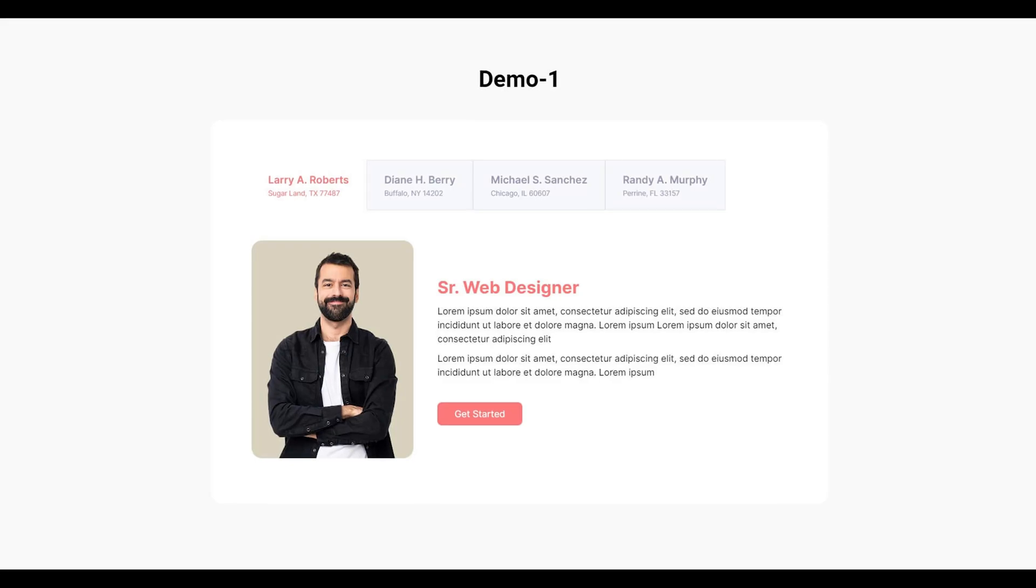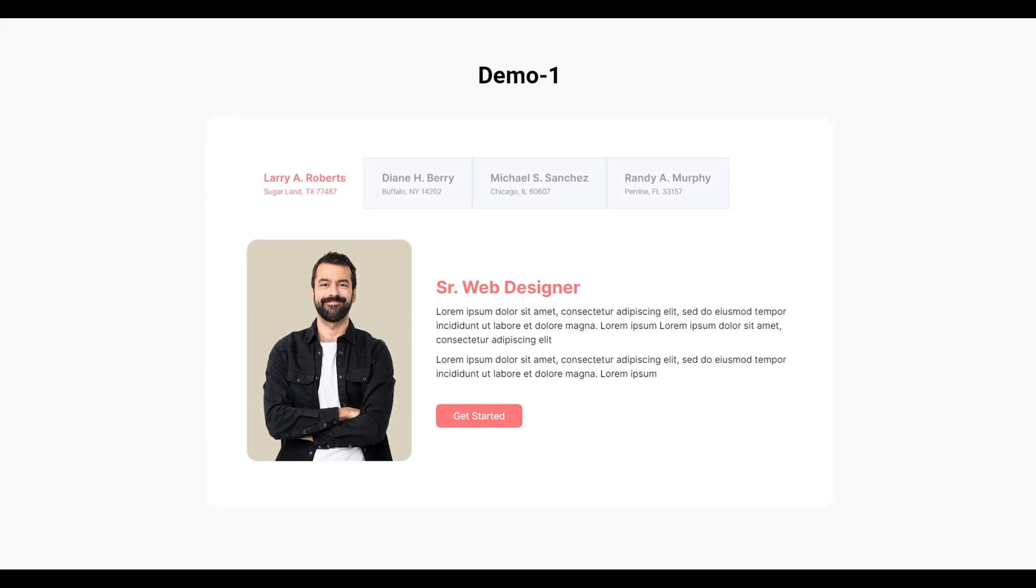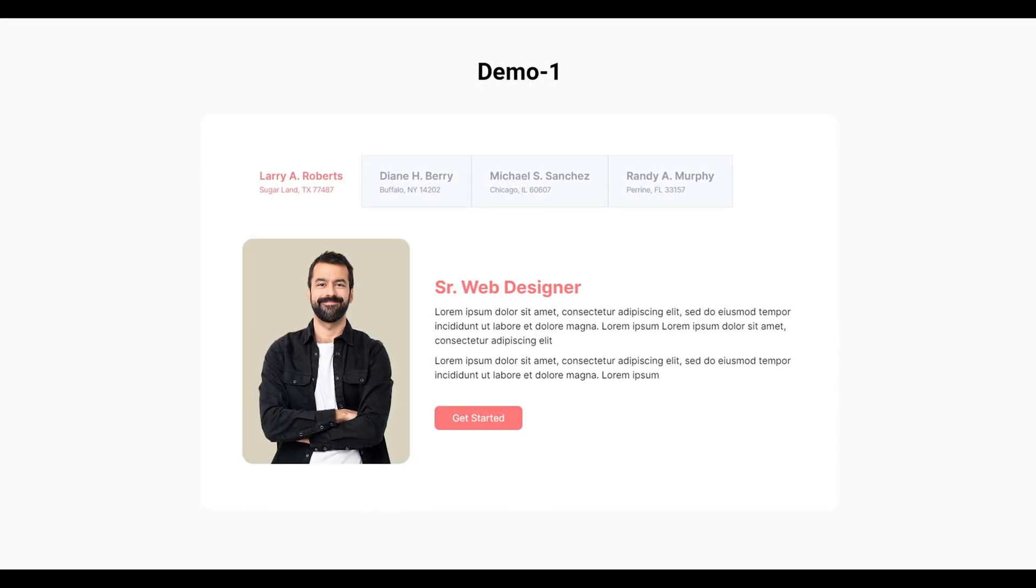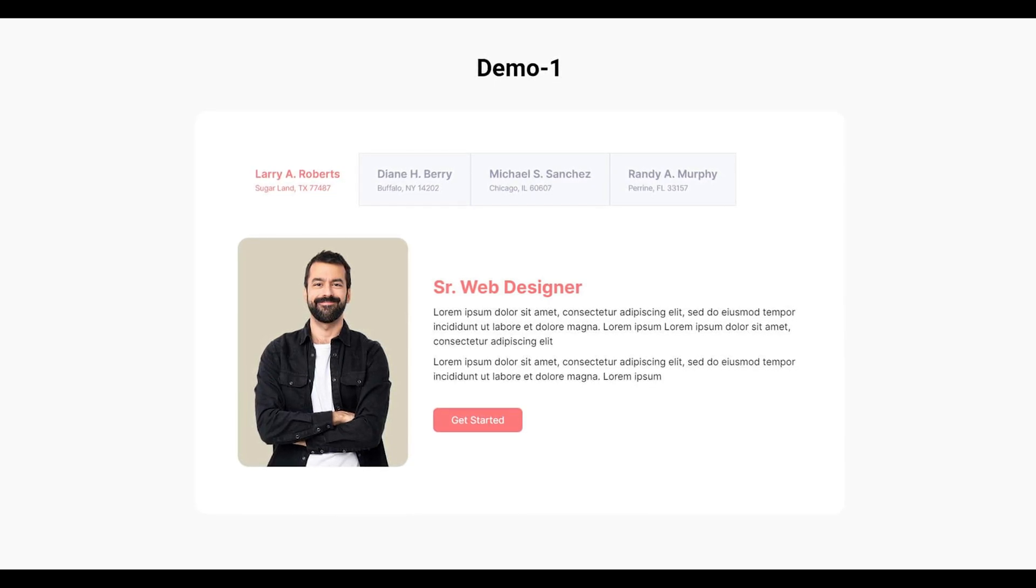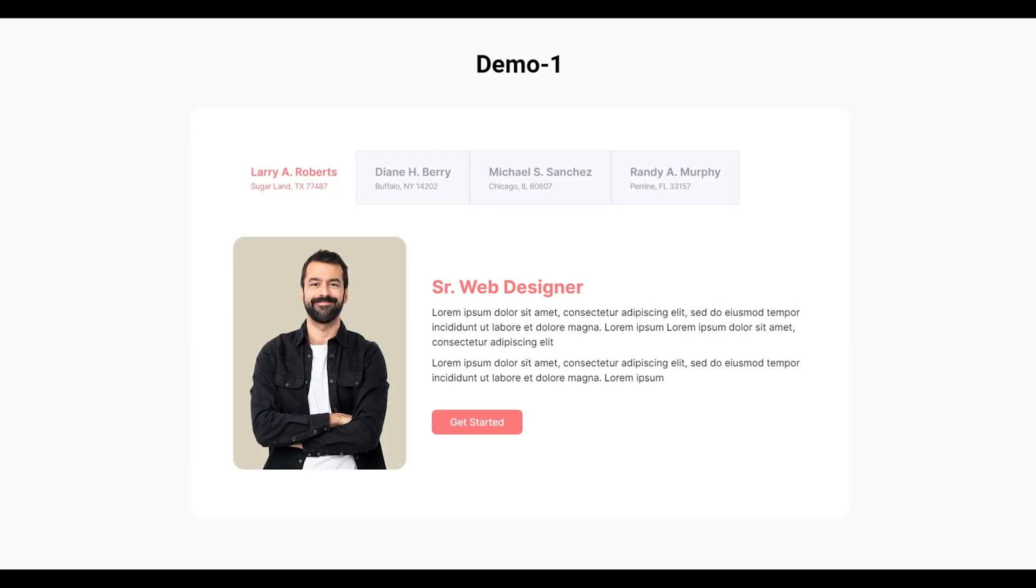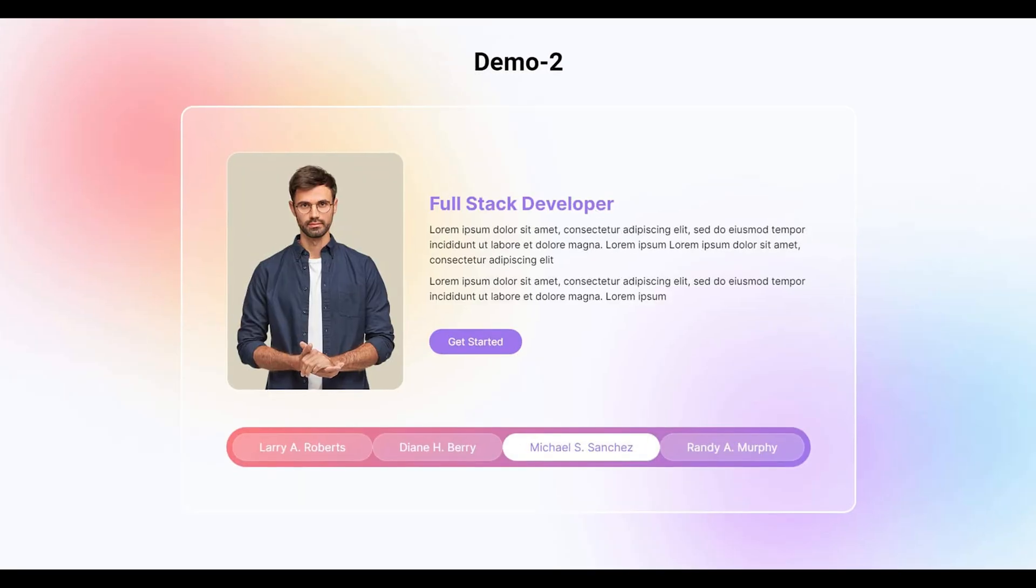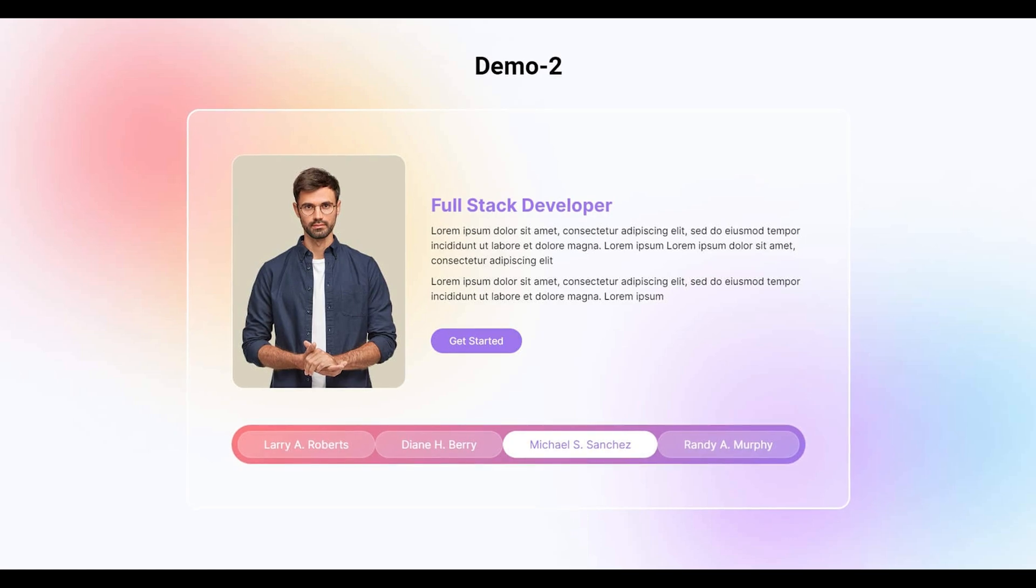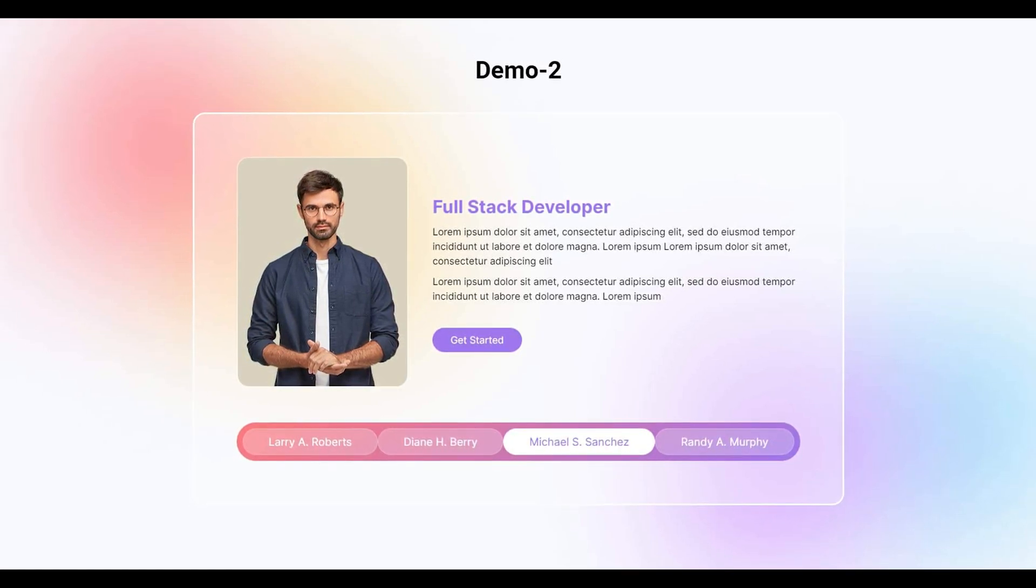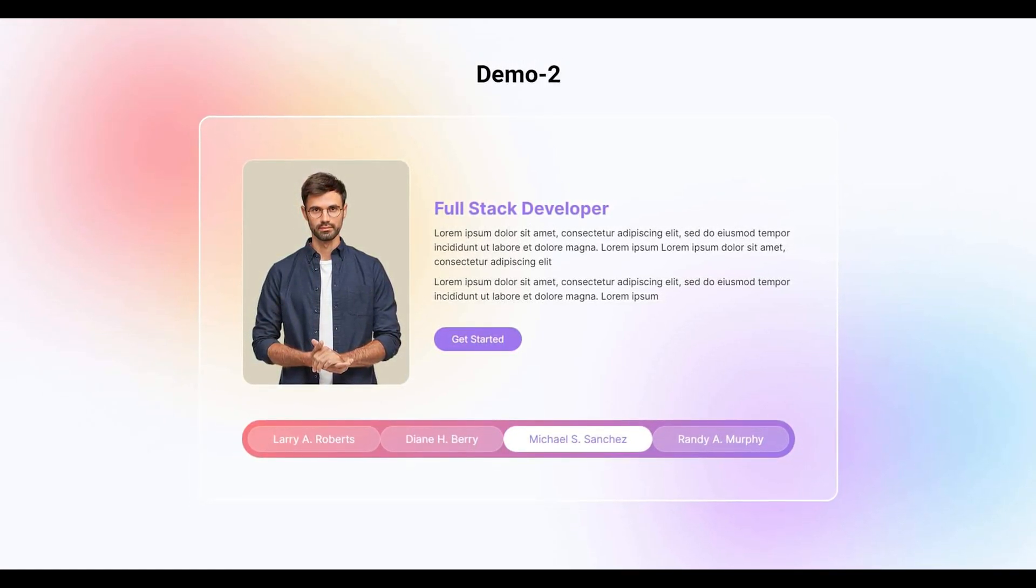Welcome to the ElementPak widget tutorial. In today's video, we'll explore the ACF Tabs widget.